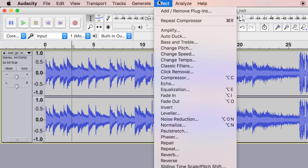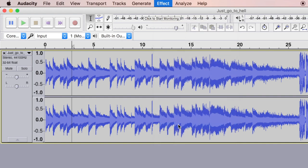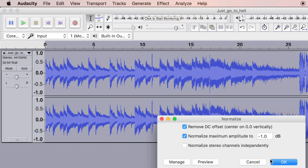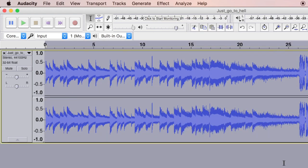The next thing is normalize. Go to Normalize in Effect and then click on OK. Don't change anything. The volume would be even and loud.